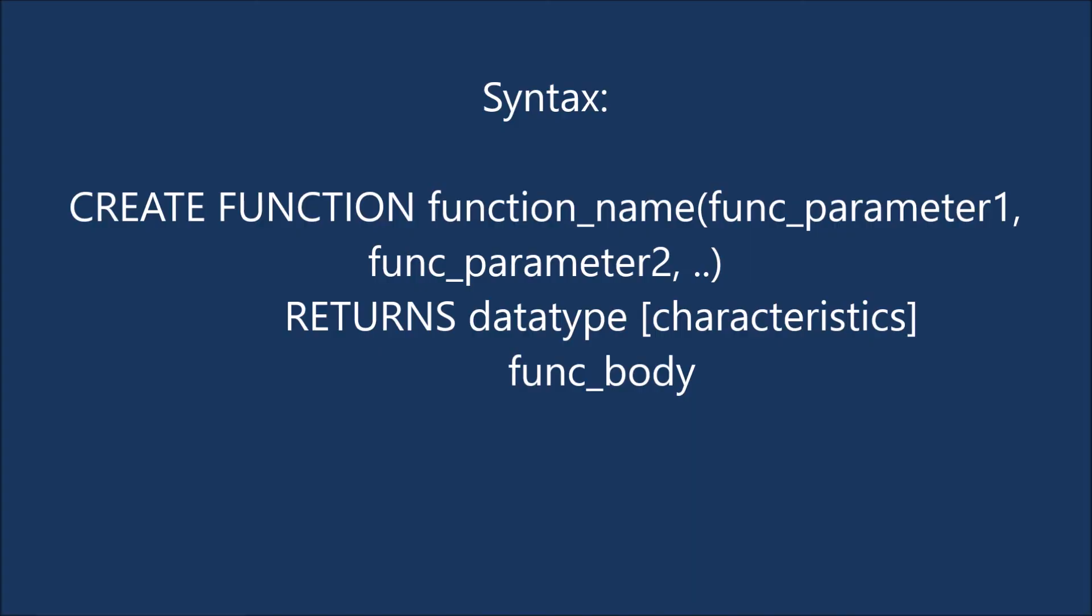So to create a function you need to know syntax of it. So syntax is CREATE FUNCTION. After that function name and inside that you can pass parameters. After that you need to define RETURNS - the data type you are going to return from that function. After that you are going to write function body.